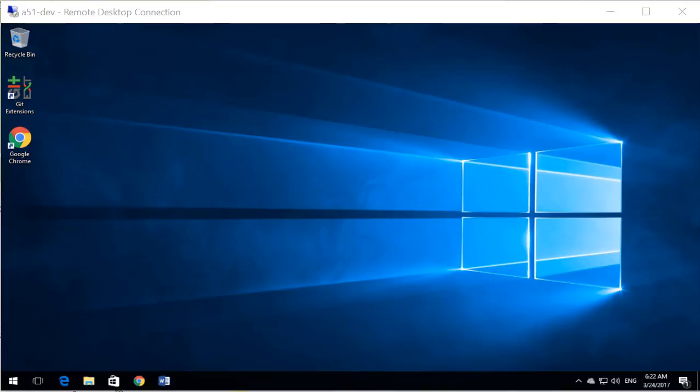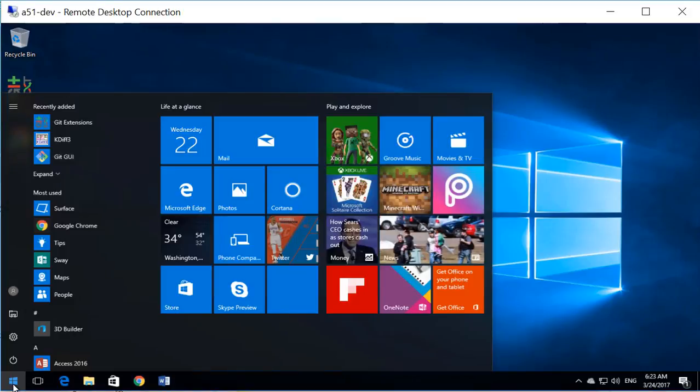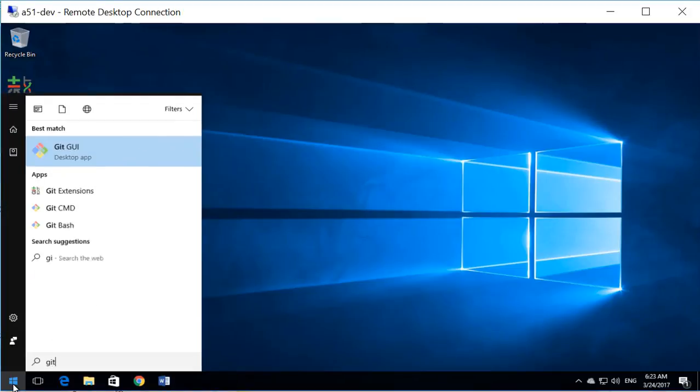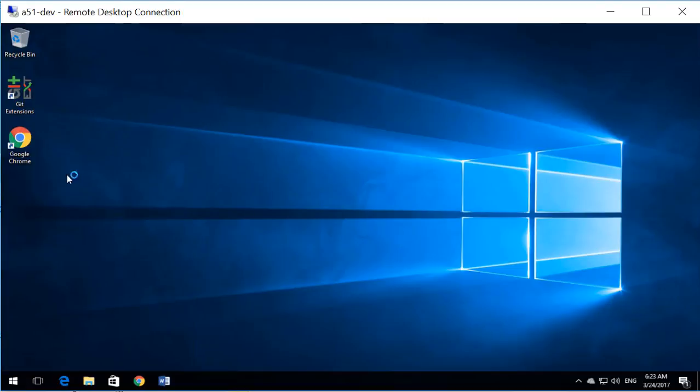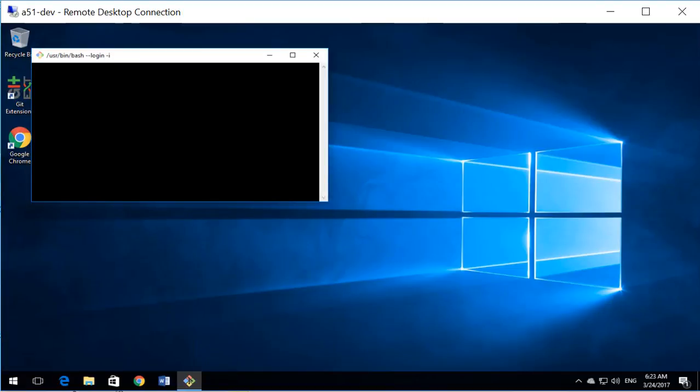First thing to do is to clone the OpenXML power tools. Start Git Bash.